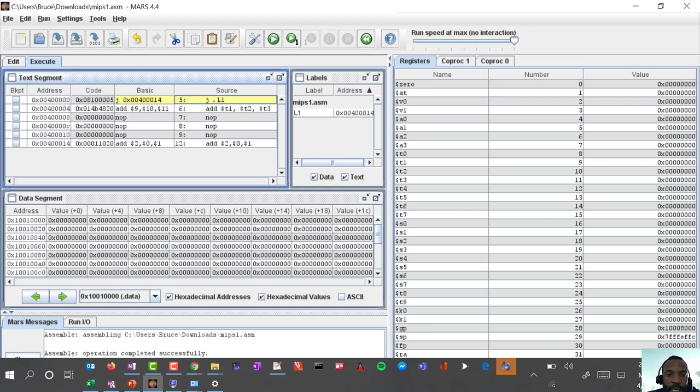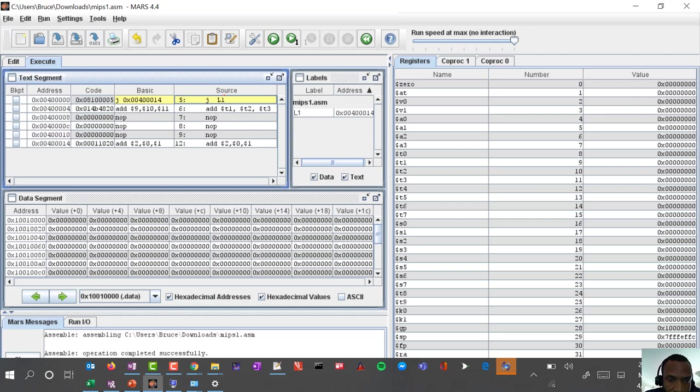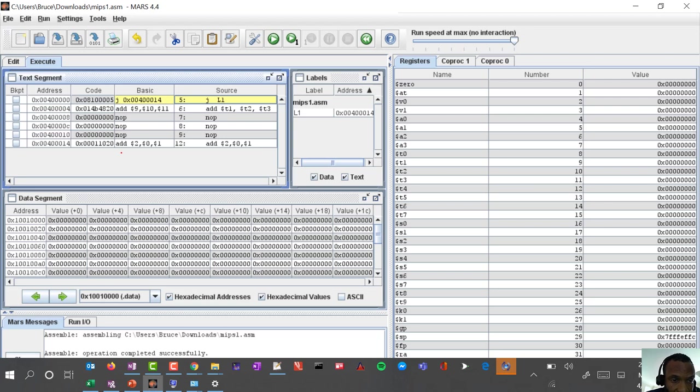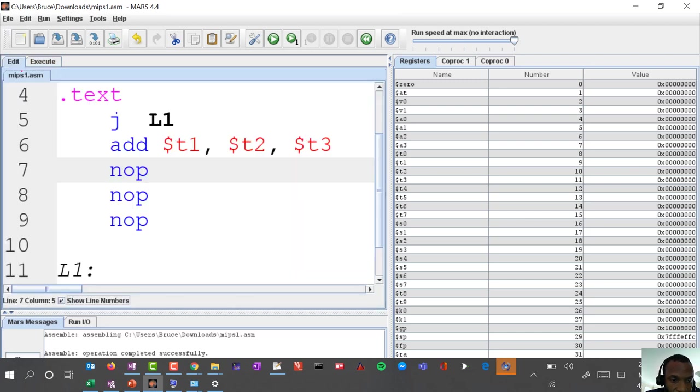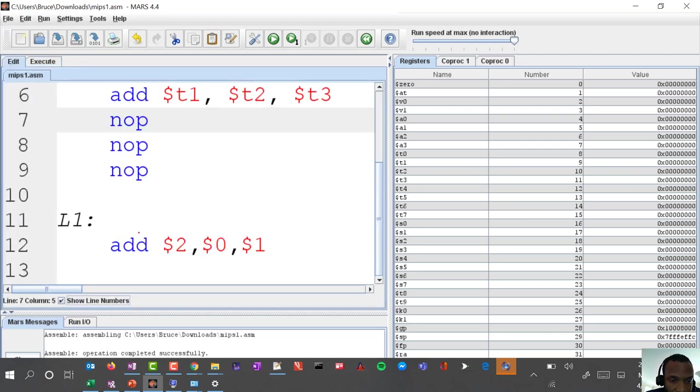Let's assemble it and you'll see that there is an instruction here that says J L1. This J L1 is what the source code shows, but the basic code says J and then it has a particular address, that address is 004 ending in 14 for the last two hex digits.